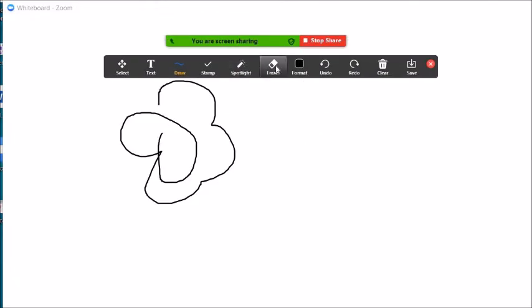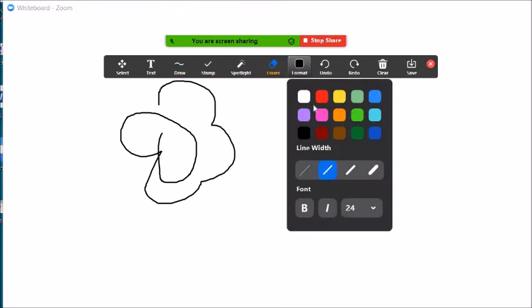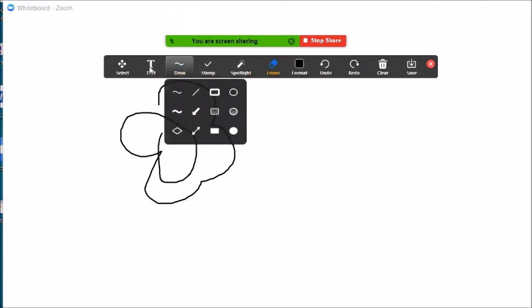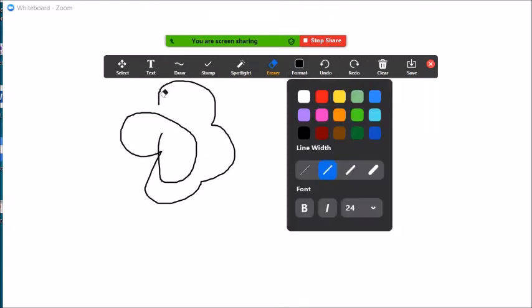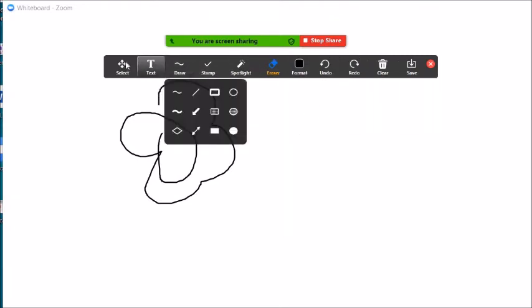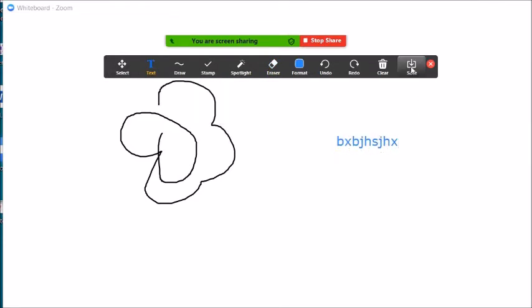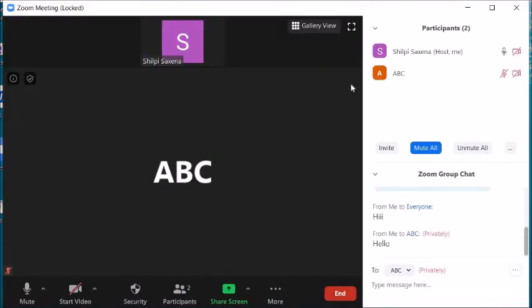The same annotation toolbar appears as before — erasers, format options, different colors, text boxes to type, and various drawing tools. You can save the whiteboard if you want, or stop sharing without saving.